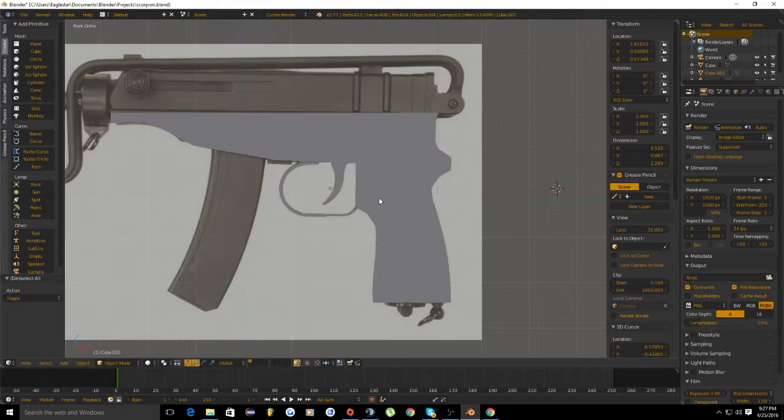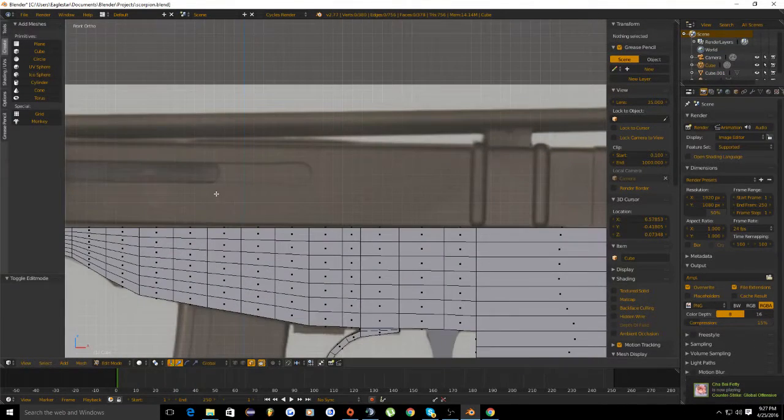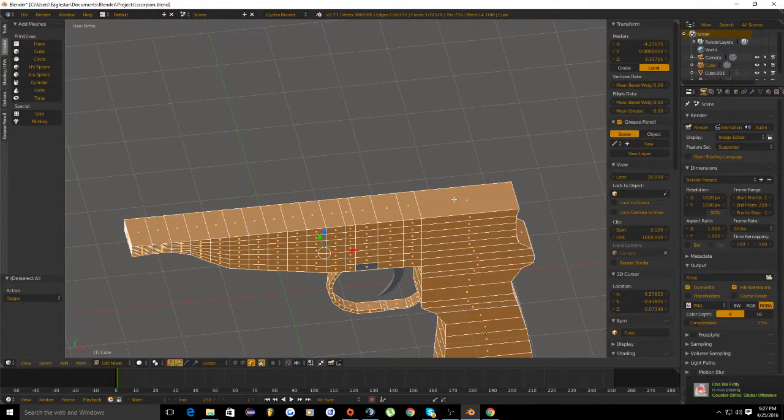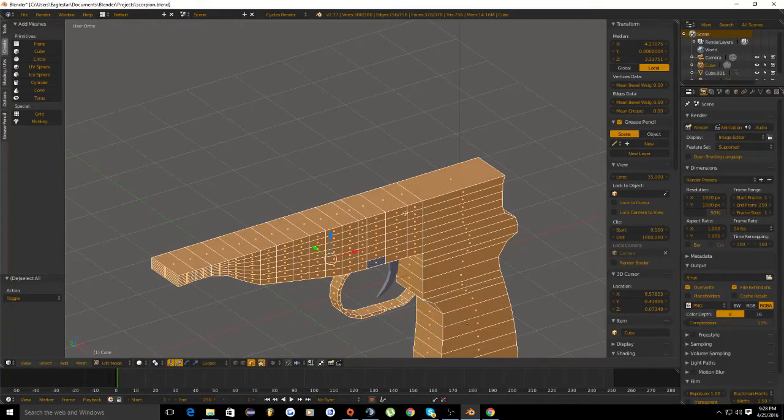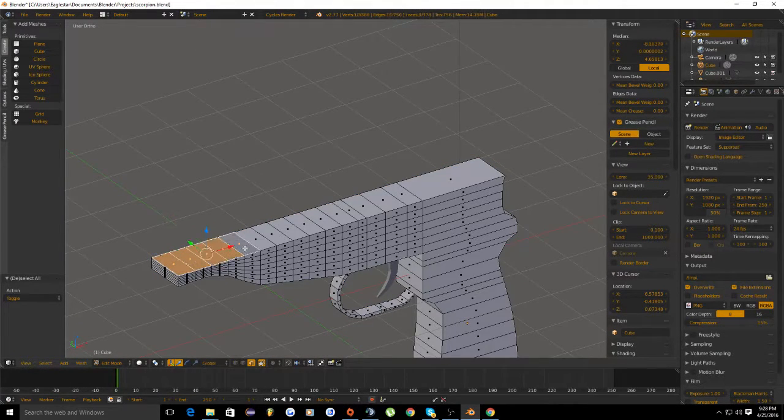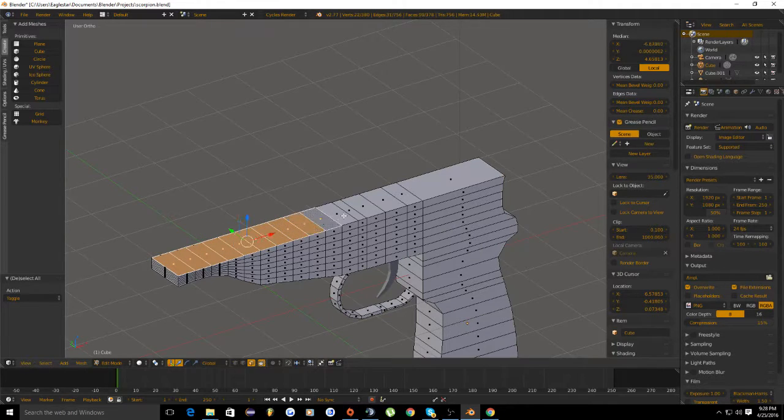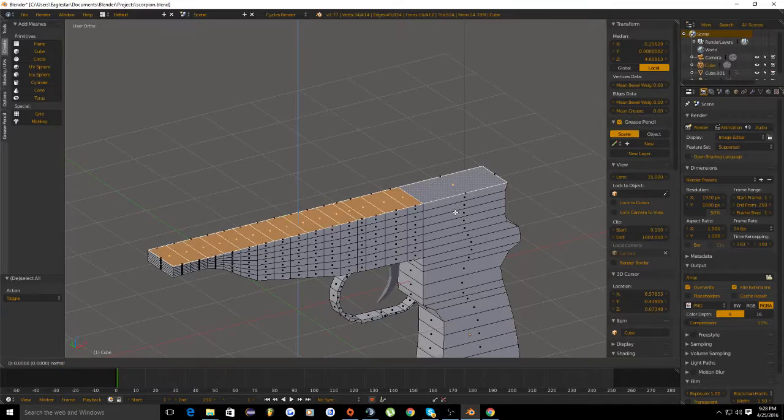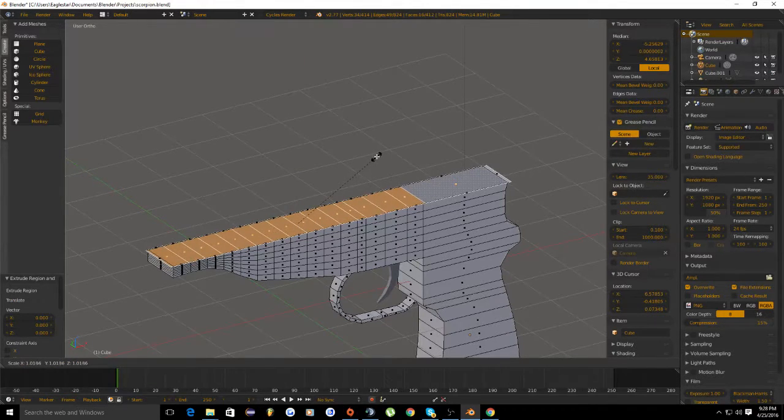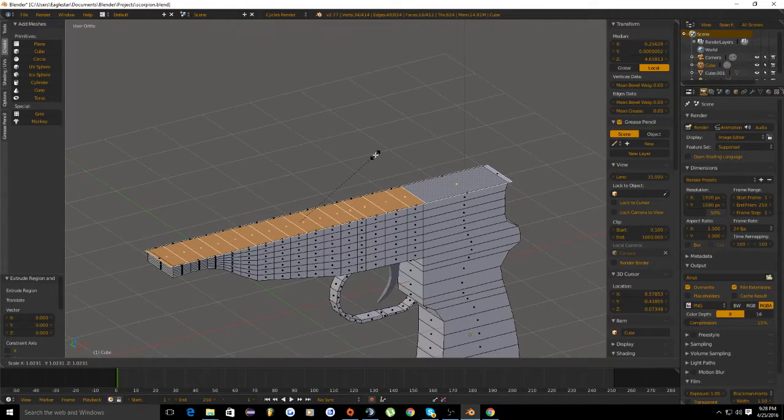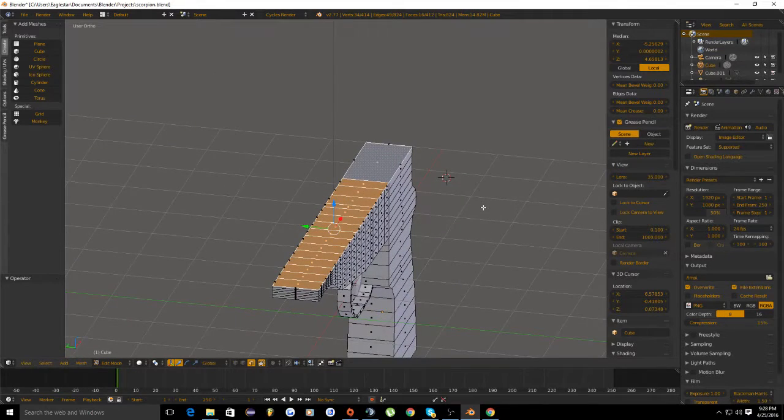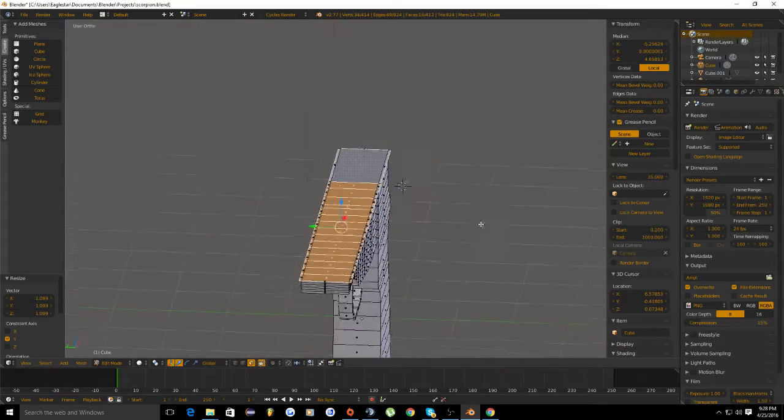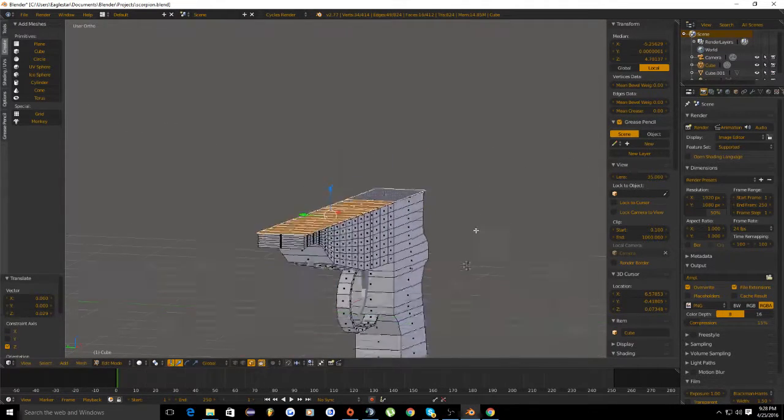Let's get started on the basic upper receiver which is going to belong right up here in this area. What we're going to start off by doing is selecting all the upper faces and do a quick extrude. Extrude but don't move it anywhere, and we're just going to scale it out on the y-axis so the sides are coming out just a little bit.